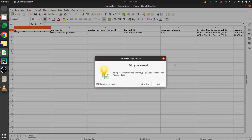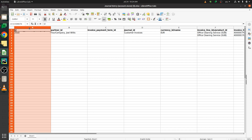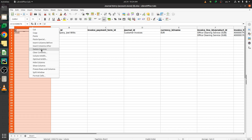Click on Export and the data will be exported. With the import-compatible option enabled, the field headers will appear as technical names like 'partner id' and 'invoice terms'. Without that option, the headers would show the direct display names like 'Customer Name', 'Payment Terms', 'Journal', etc.